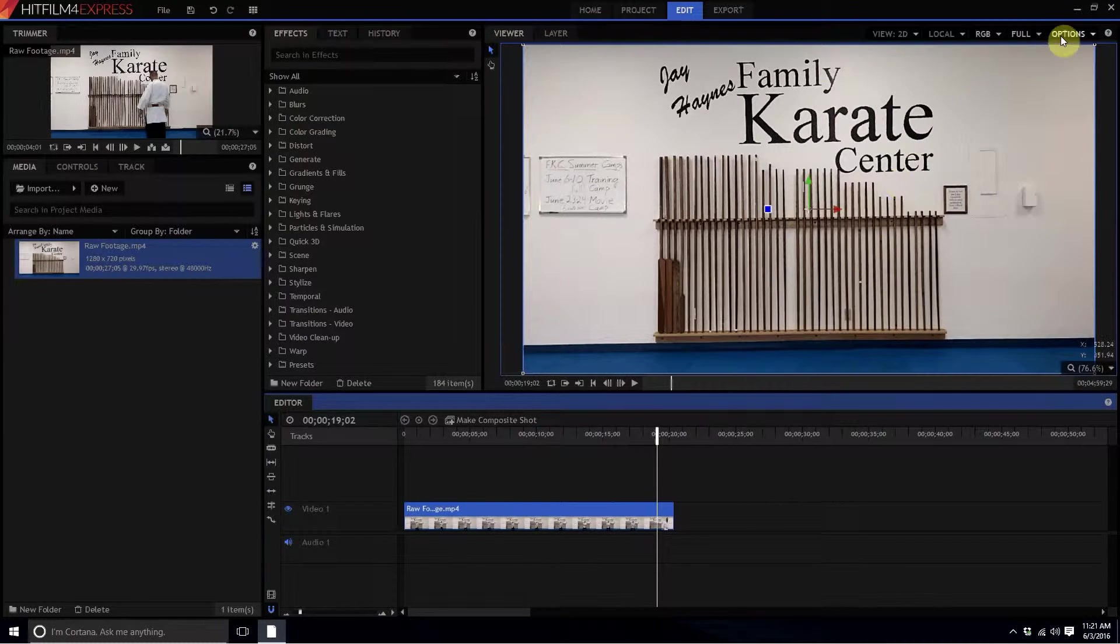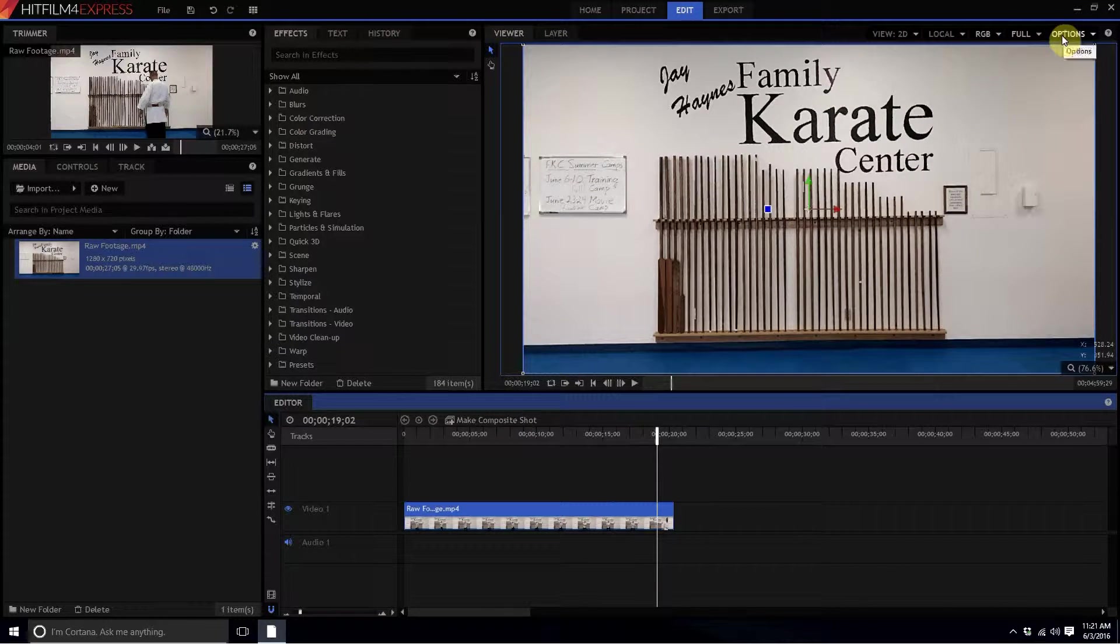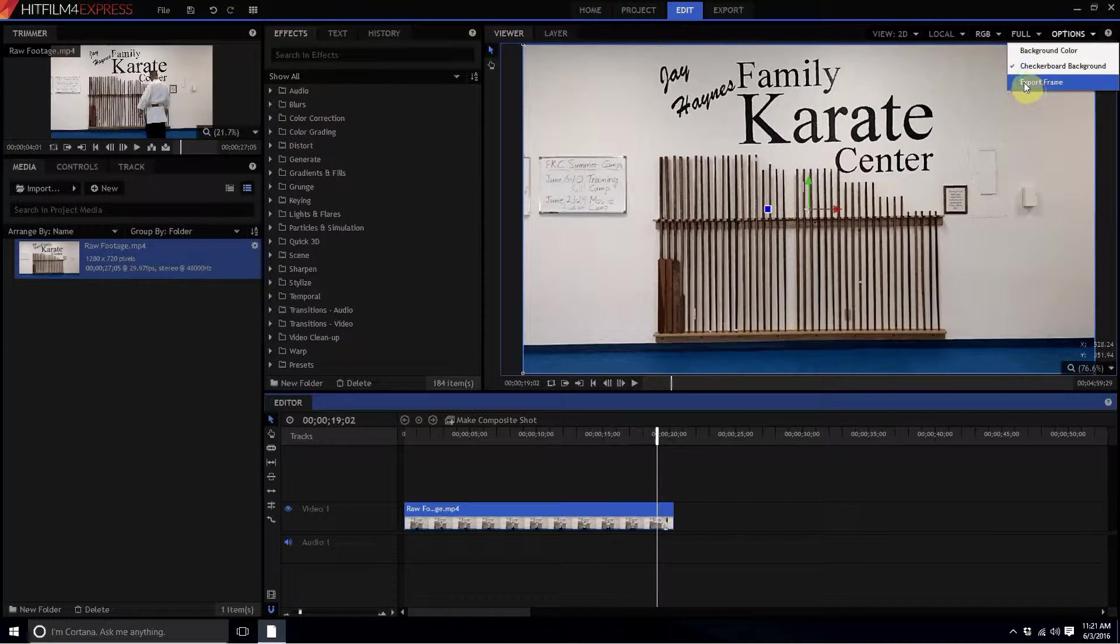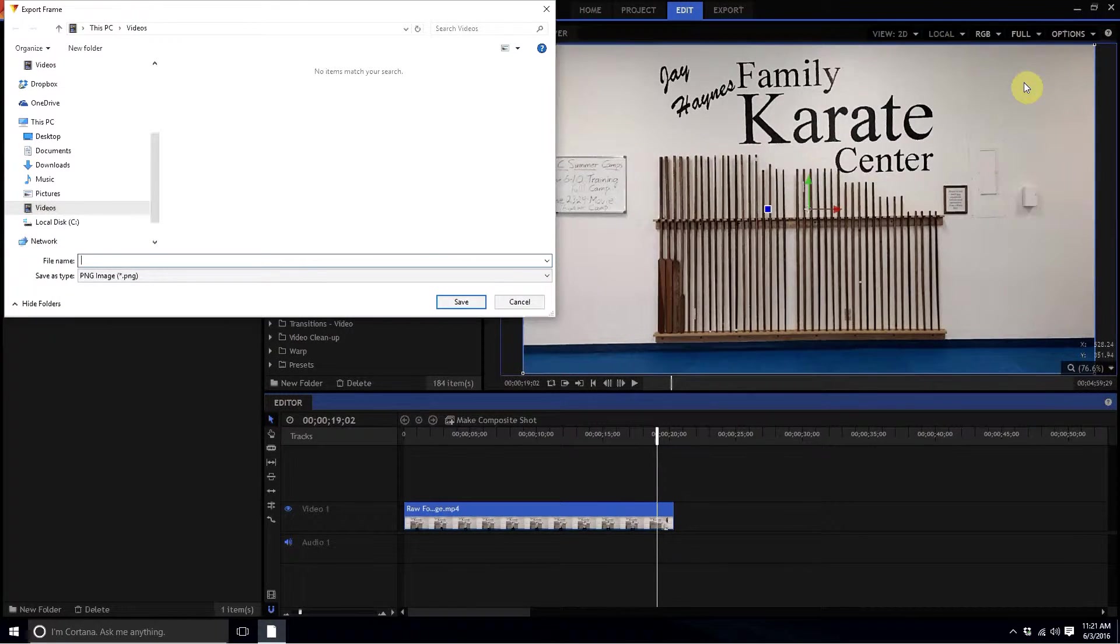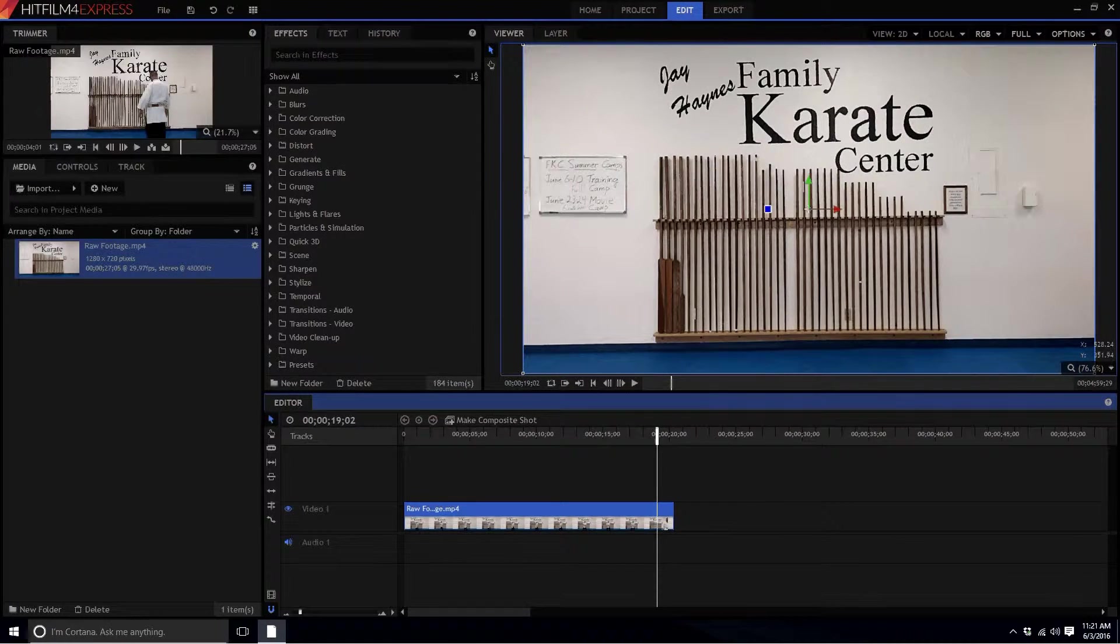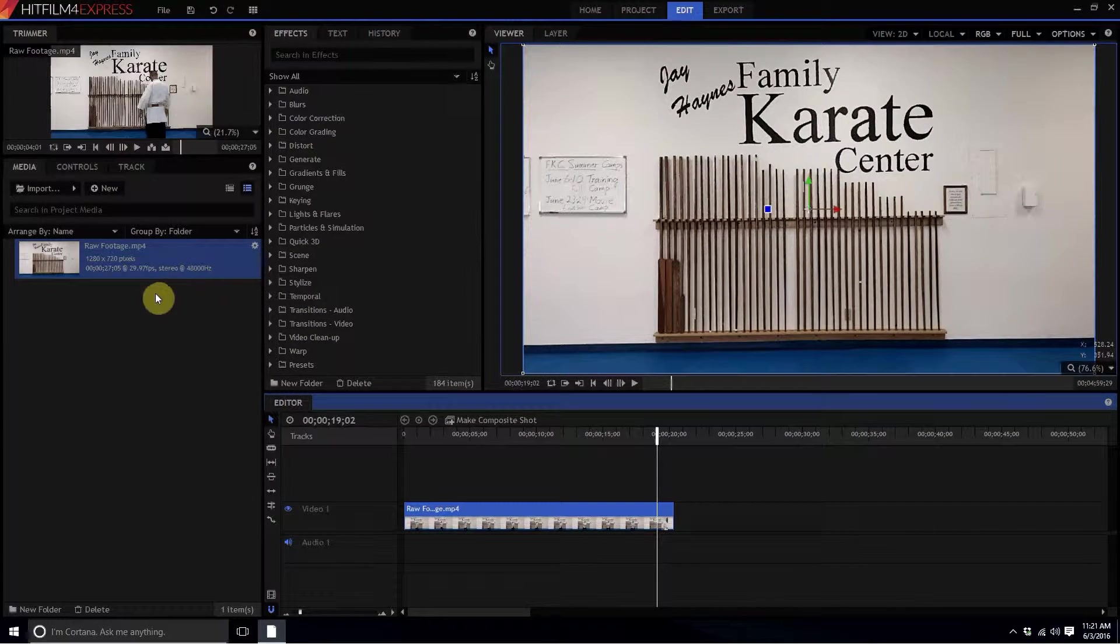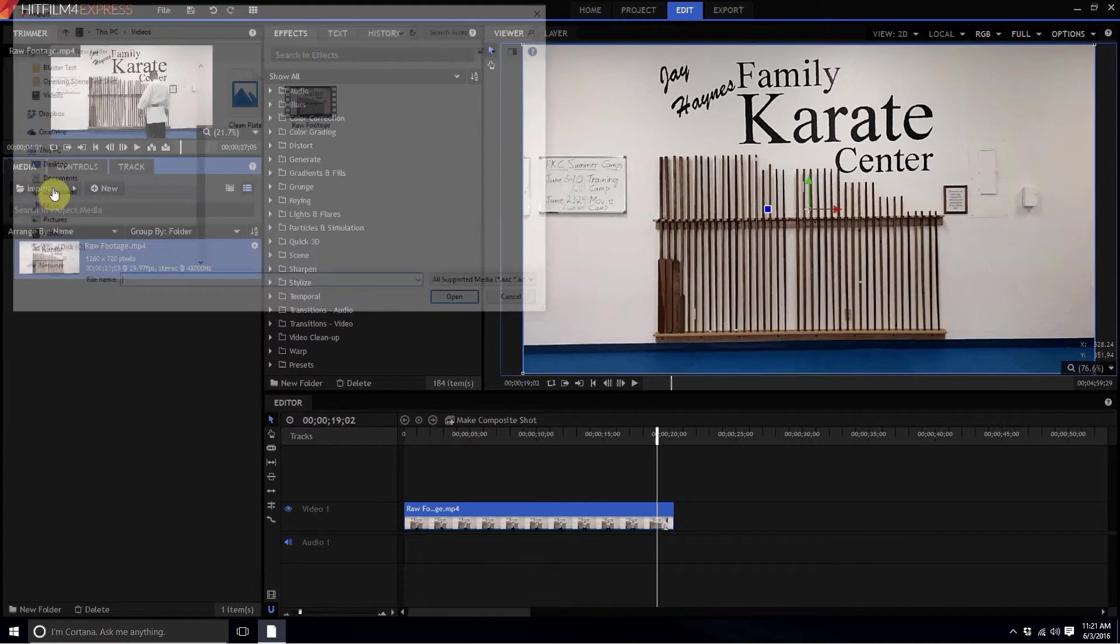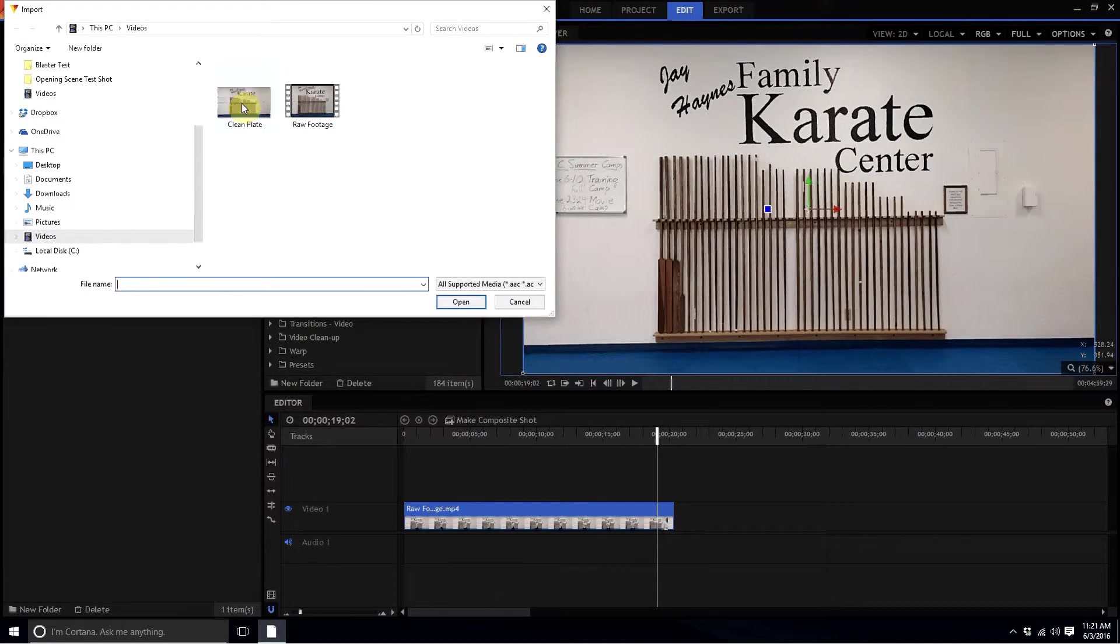What I'm going to do is create the clean plate by clicking on the options up here in the upper right hand corner, export frame, and I'm going to export this. I'm going to call this clean plate, click OK, and then I'm going to import that clean plate that I have created.